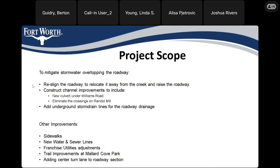To mitigate the stormwater overtopping the roadway, we're going to realign the roadway to relocate it away from the creek and raise it to get it out of the floodplain. We'll also construct channel improvements, including a new culvert under Williams Road. We will be eliminating the two culverts crossing Randall Mill — one on the east side and one on the west side — and adding underground storm drain lines for roadway drainage.